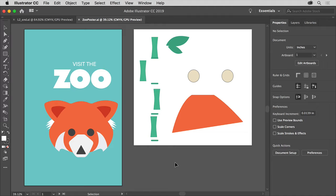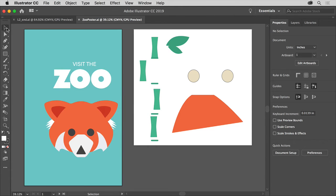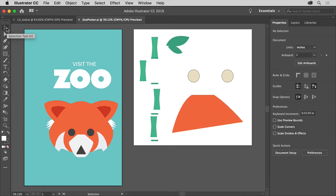Now, the selection tool in the tools panel over here lets you move, rotate, and resize entire objects, so in this section you're going to become familiar with it.